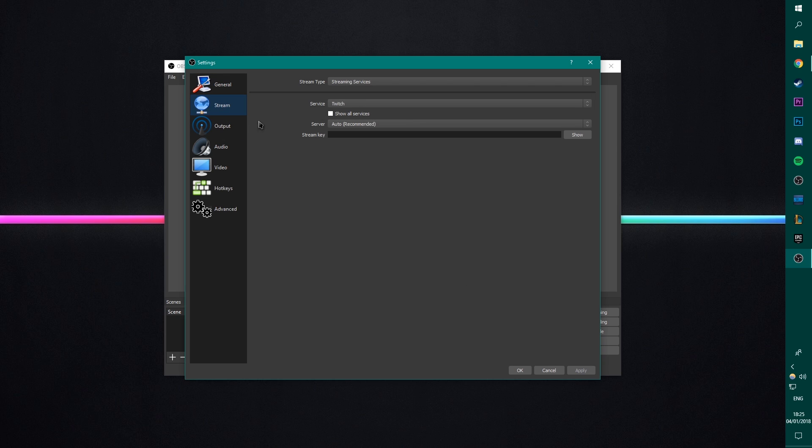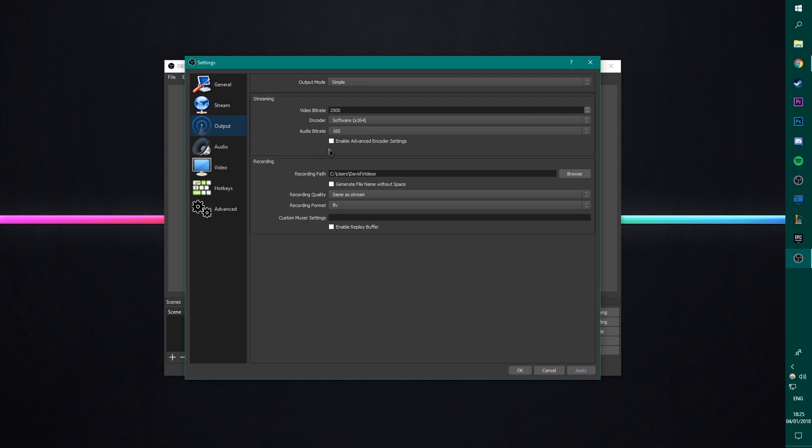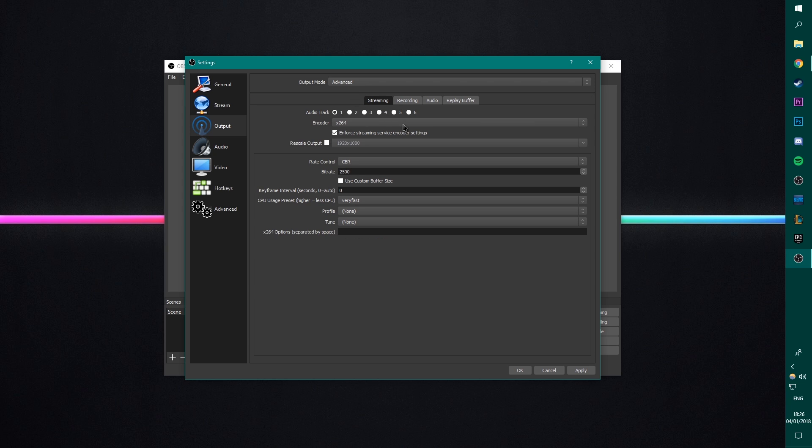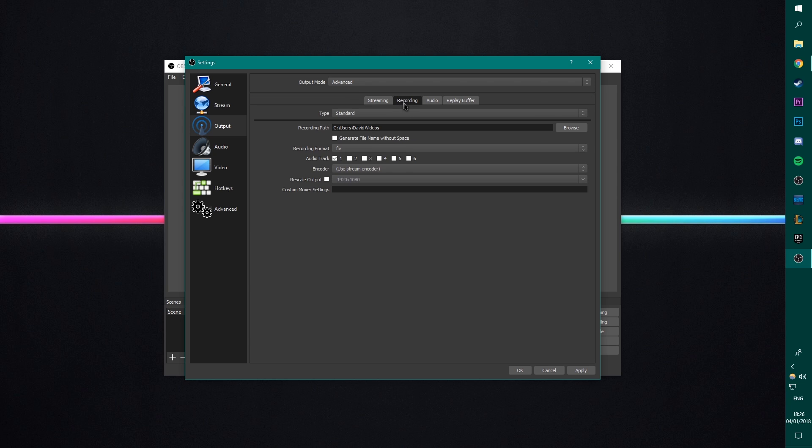Stream doesn't matter. We're not streaming. Output. We're on simple mode right now. I don't like simple mode. I think it doesn't give you the access to all the good settings that you can actually use to become a power user in this software. So change output mode from simple to advanced. Ignore streaming. We don't need it right now. And go to recording.